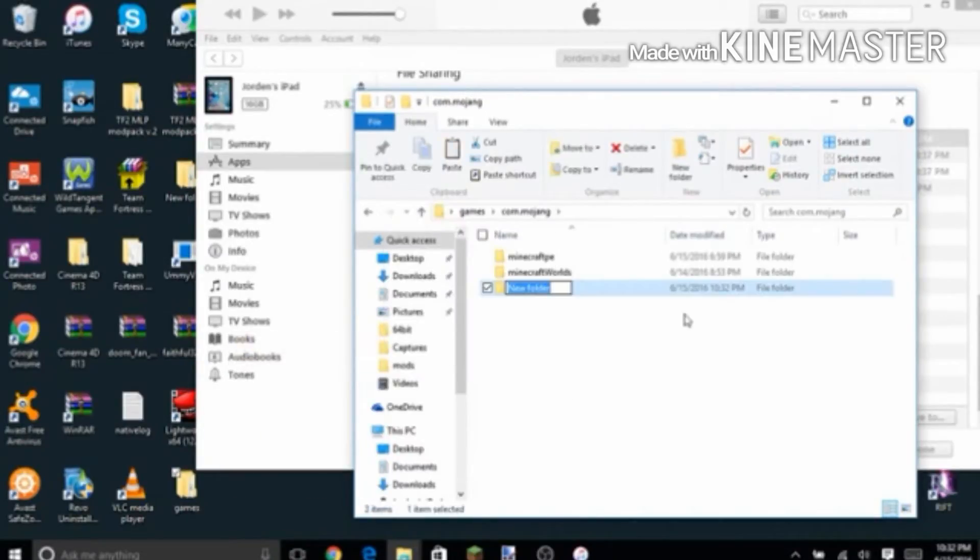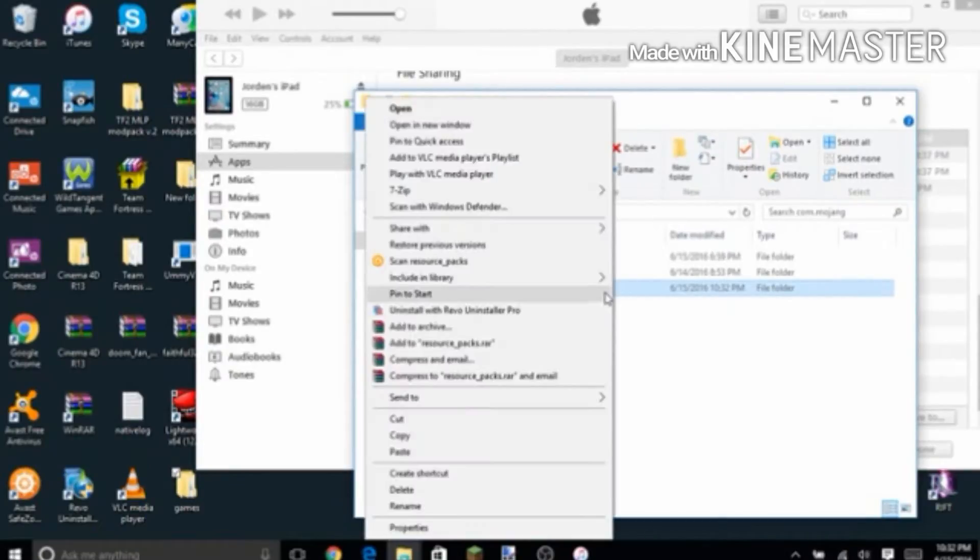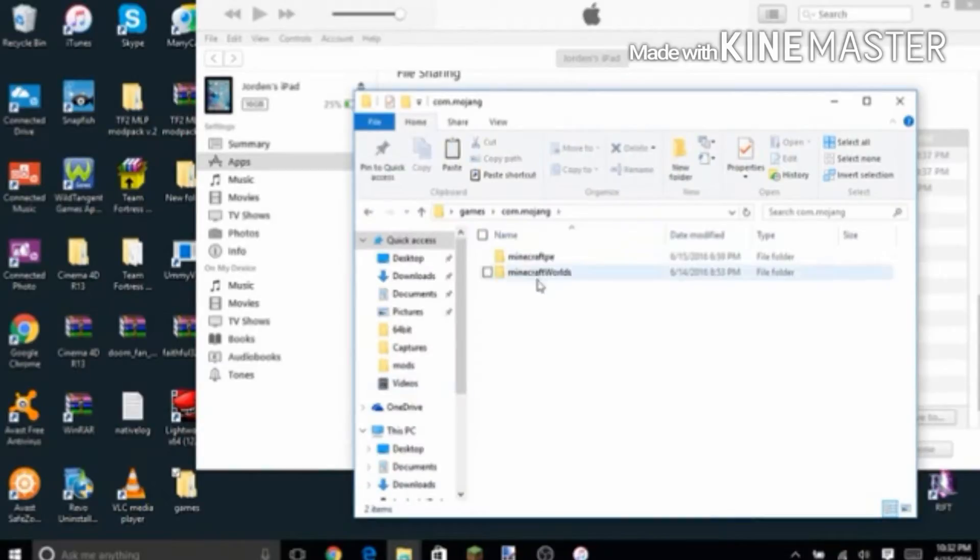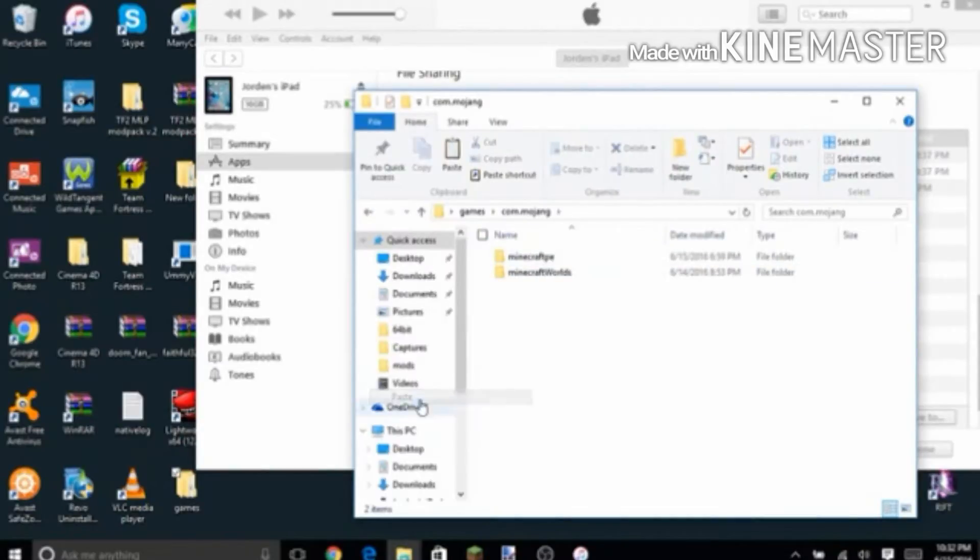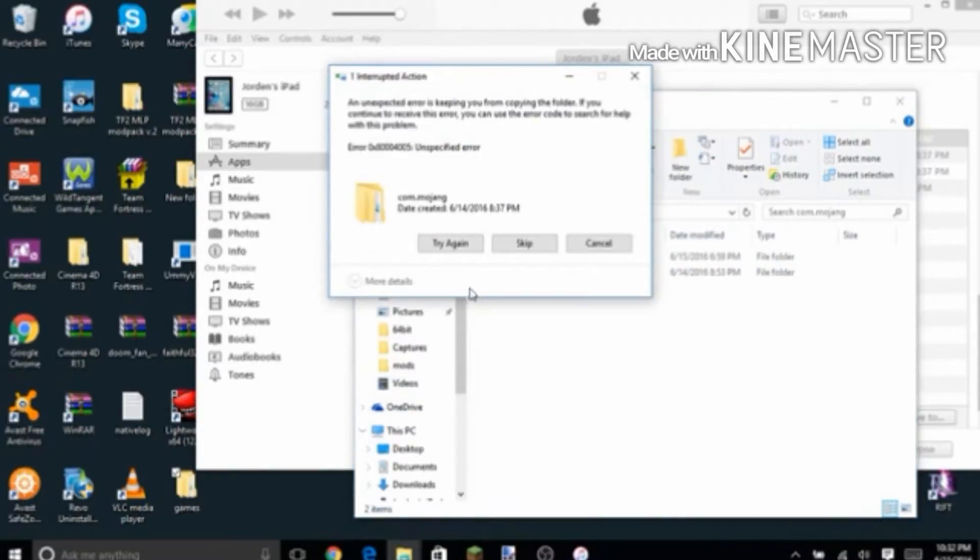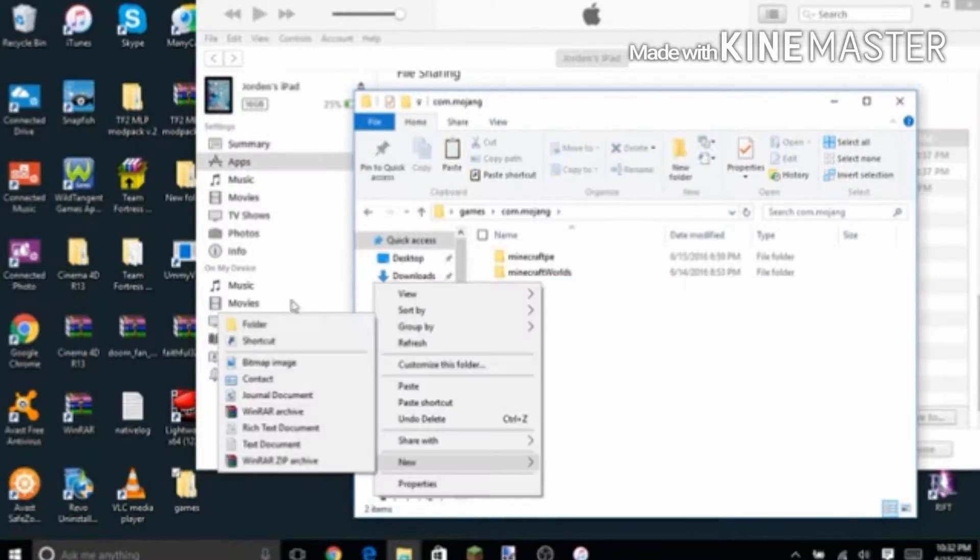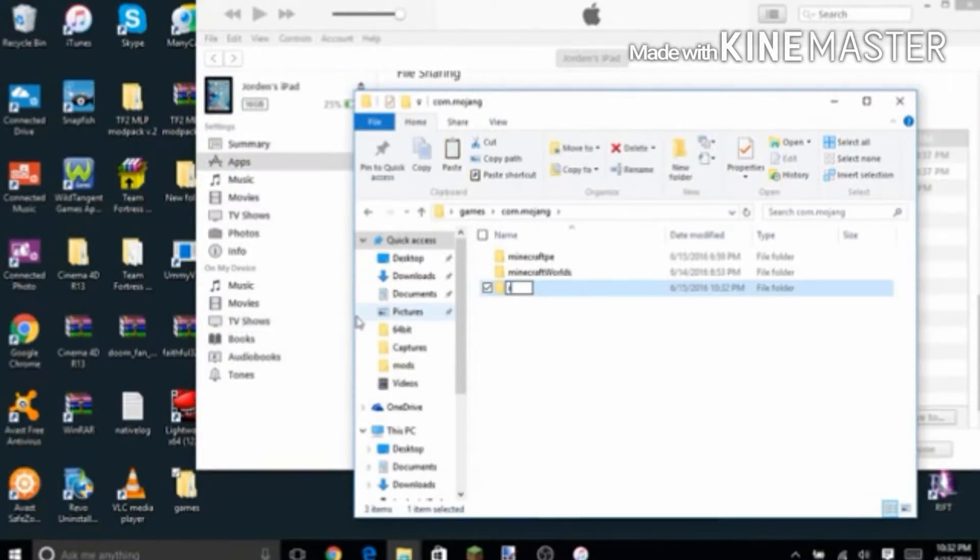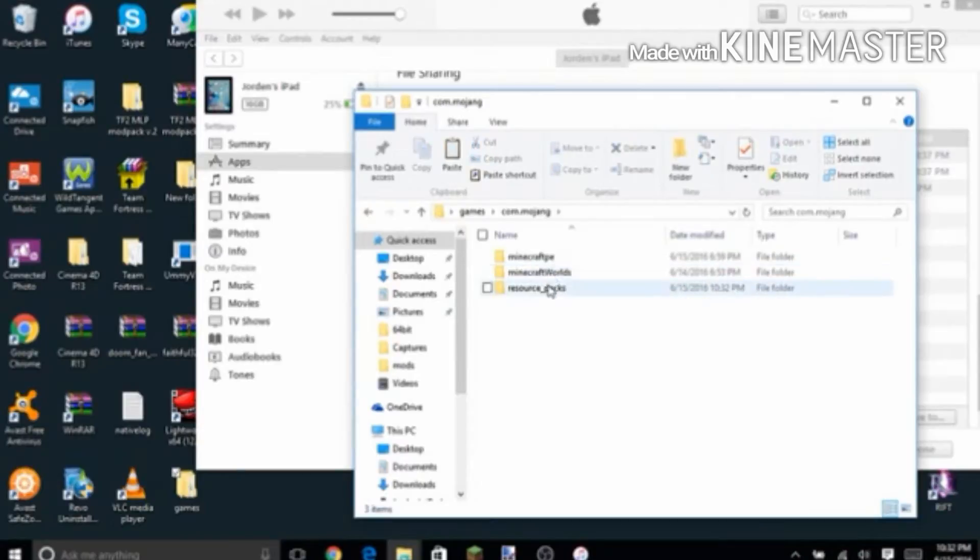And it's got to be lowercase, like that. Which I already have it, so I don't need it. So yeah, new folder like that, and then go into it.